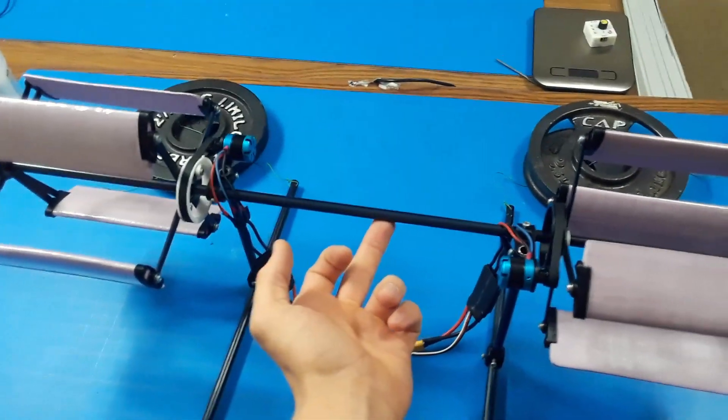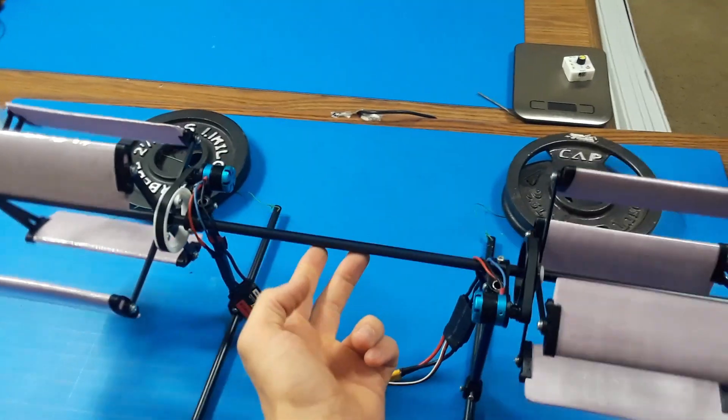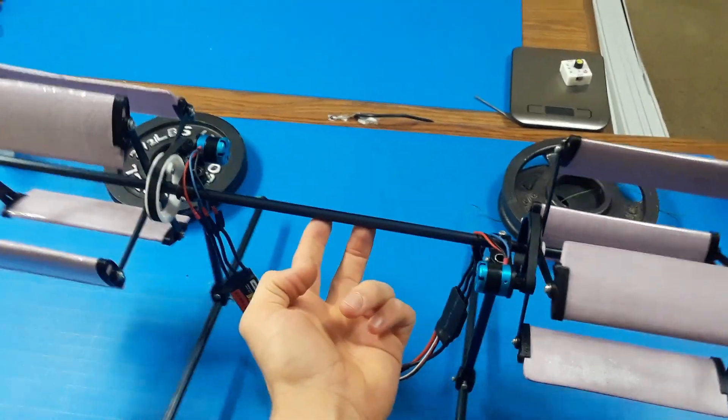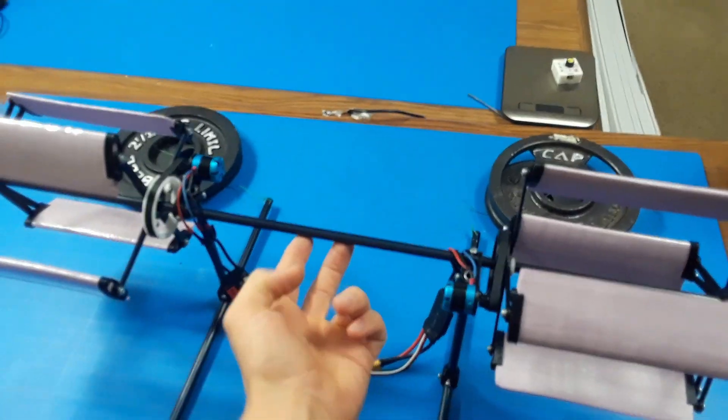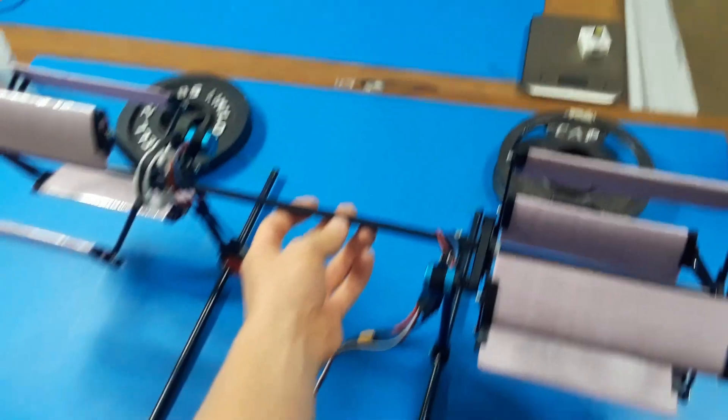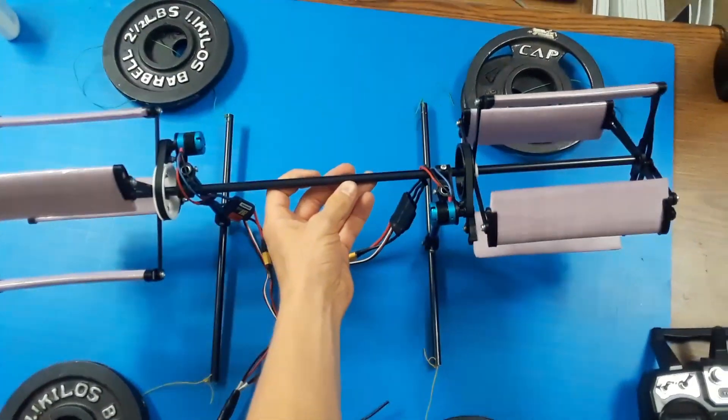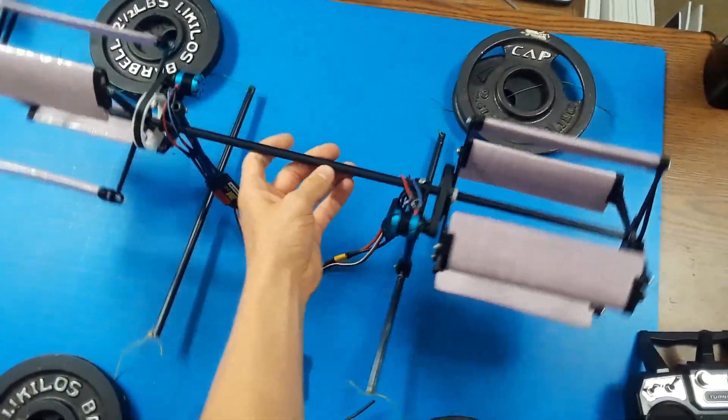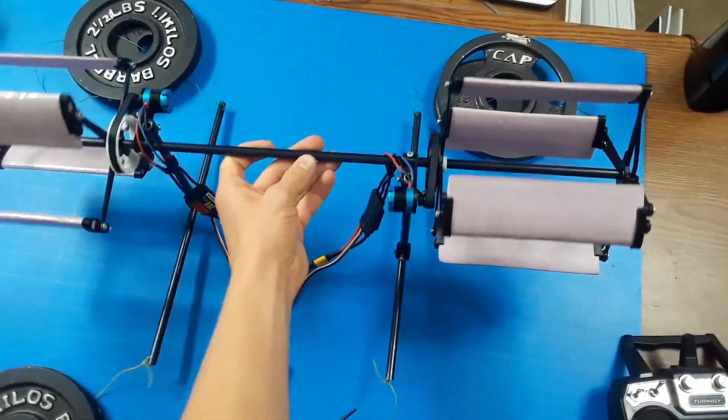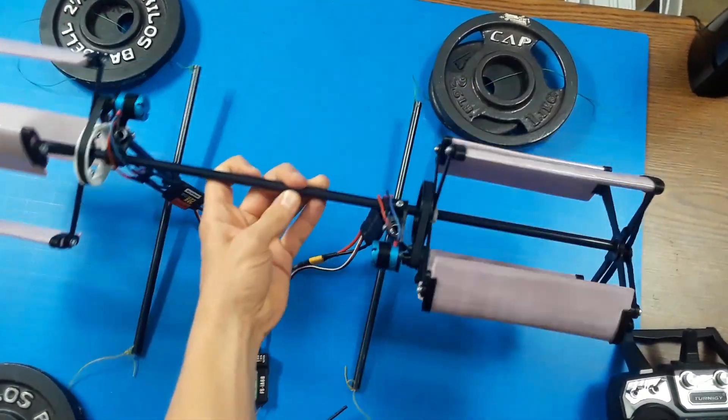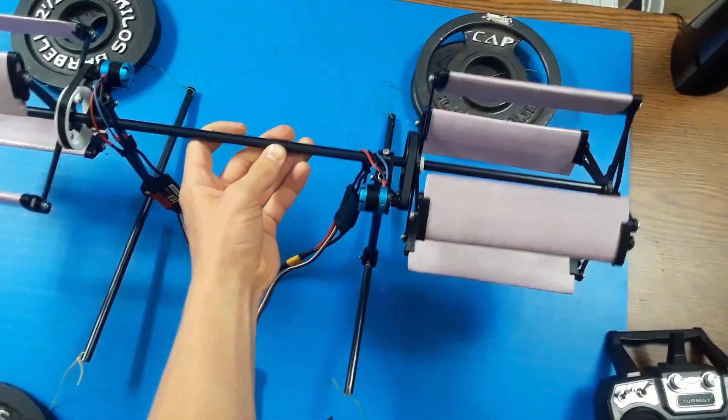This is the tethered hover cyclocopter that I designed. It's held down by 20 pounds of weight around the edges so it won't be able to flip over or crash, but it'll be able to get around an inch off the ground. Let's see how it does.